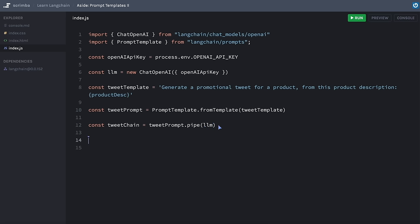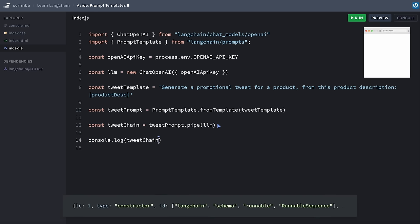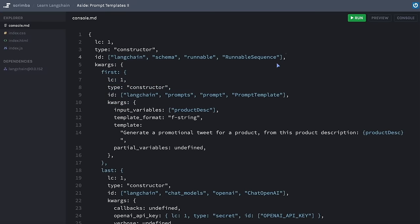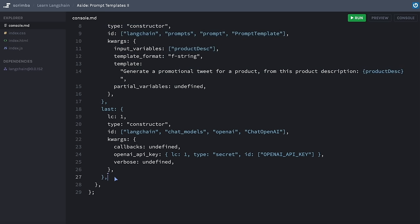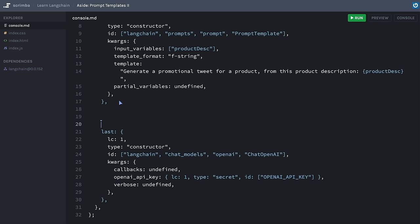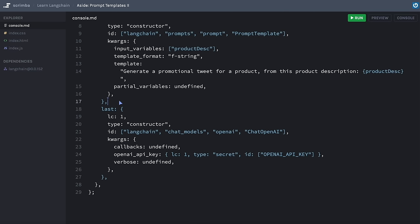Let's log that out and paste it into a markdown file. We've got quite a lot going on here, but I want to draw your attention to RunnableSequence — a theme we'll be coming back to in this course. What we've got is a runnable sequence with a 'first' object, which is the first element in our chain — our prompt with its input variables — and then 'last', which is the last section of the chain, our OpenAI LLM. If this were a more complex chain, there would be more steps in the middle.